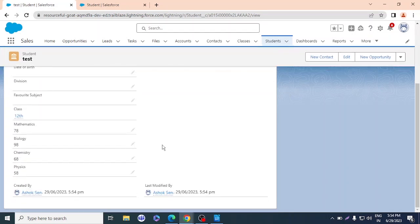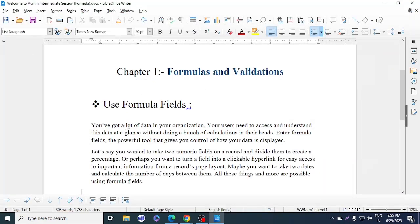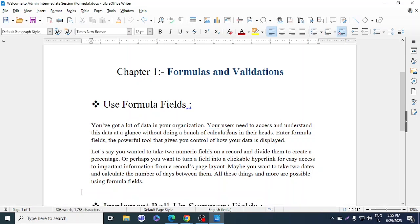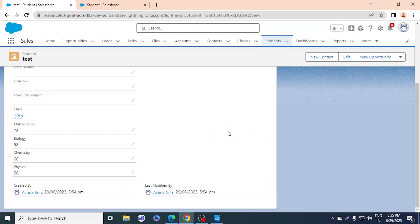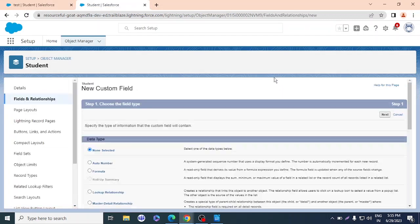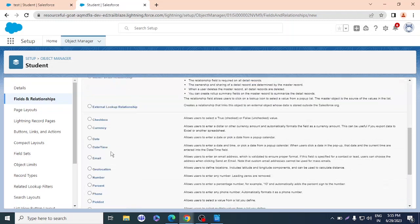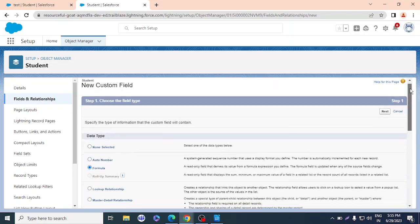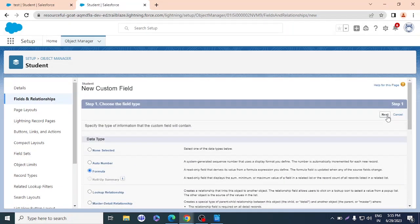Formula fields allow your users to see computed data at a glance without doing calculations in their heads. So I'll go to Fields and Relationships, click New, and for the data type I'll select Formula. I can see it here — I'll select Formula and click Next.